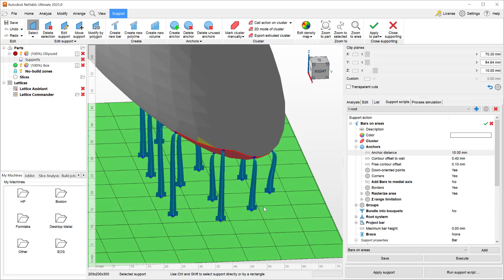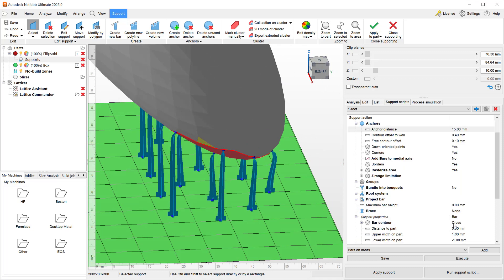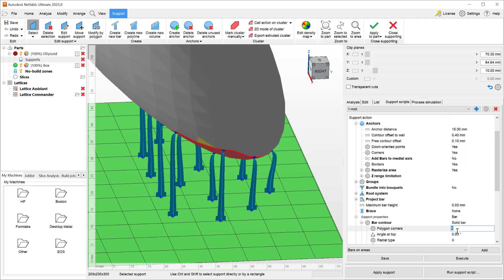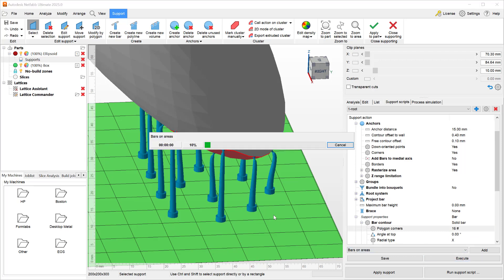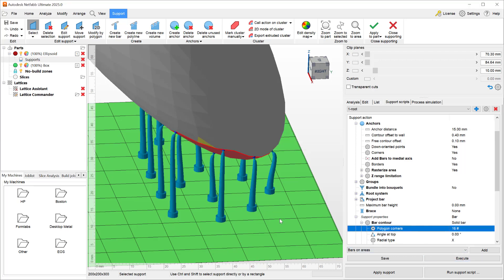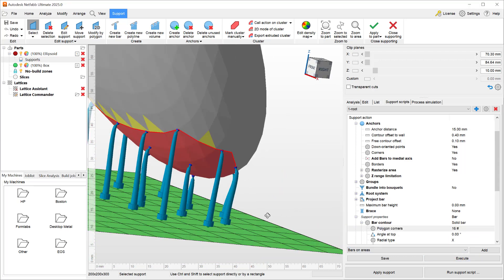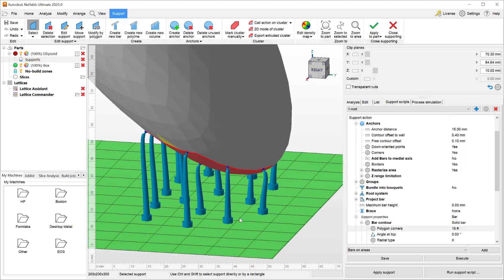Currently these bars have a bar property bar contour of cross. Let's make them solid with a polygon corner count of 16 so they're a little bit more solid looking. Okay, now that we've done those changes, let's introduce the new behavior.